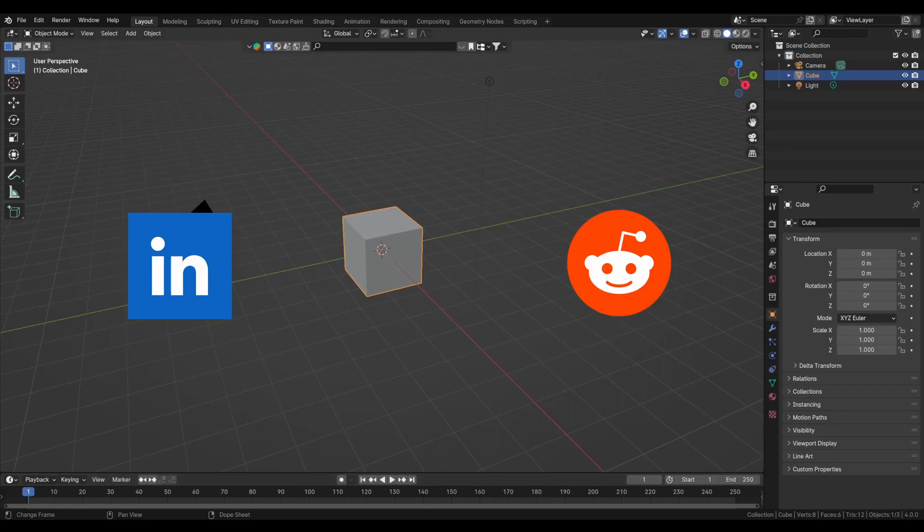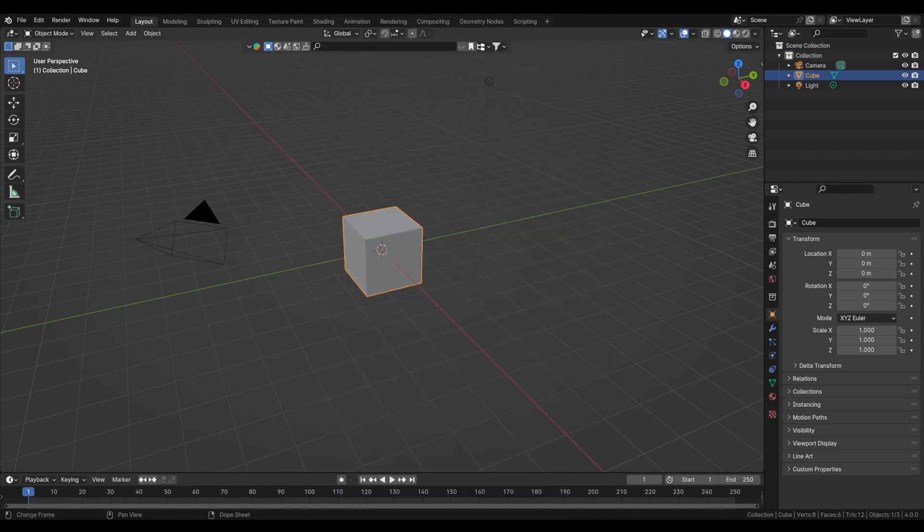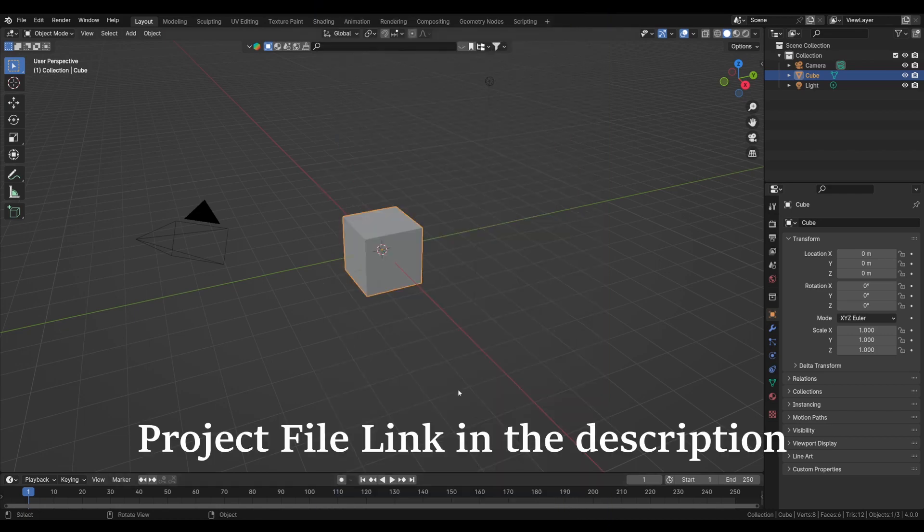Lots of you are asking me on LinkedIn and Reddit how I created this Apple-looking cube in this render, so I made a tutorial for you. The project file is available on my Gumroad and linked in the description.